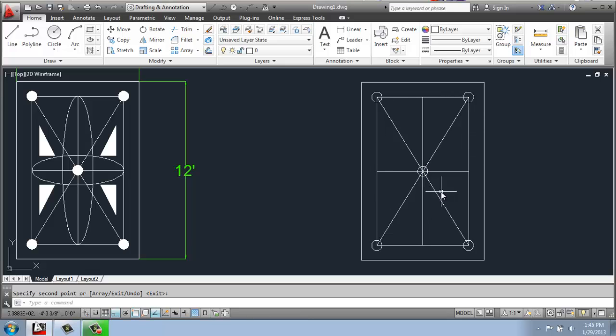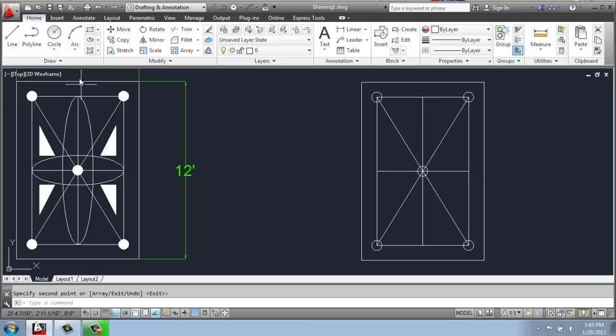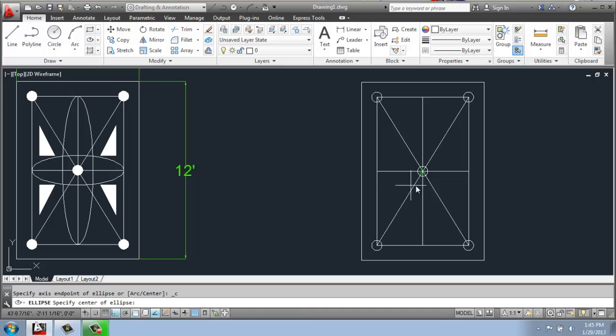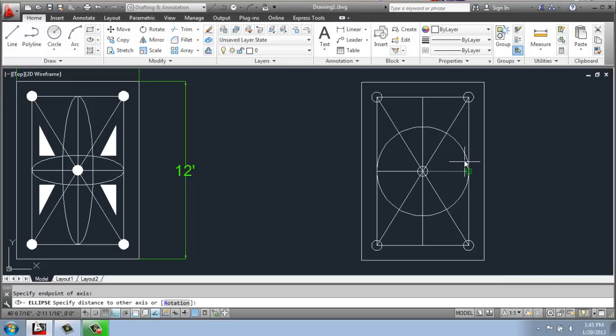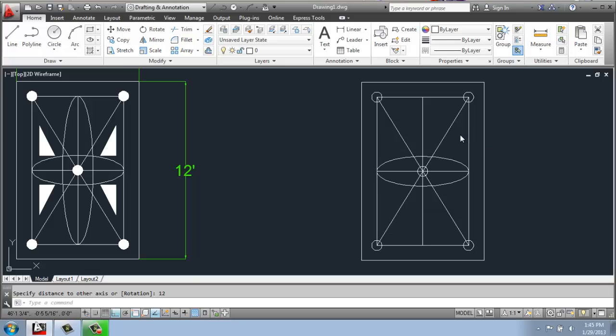Now that we have the circles, we can put in the ellipse that goes horizontal and then the one that goes vertical. So I'll come to the Home tab in the Draw panel and I'll pick the center ellipse. I will pick this midpoint here right in the middle of my rug. Pull my mouse out and snap to this end point. And that gives me the radius basically of the long end of the ellipse. And then I'll type in 12 for 12 inches to get this height here.